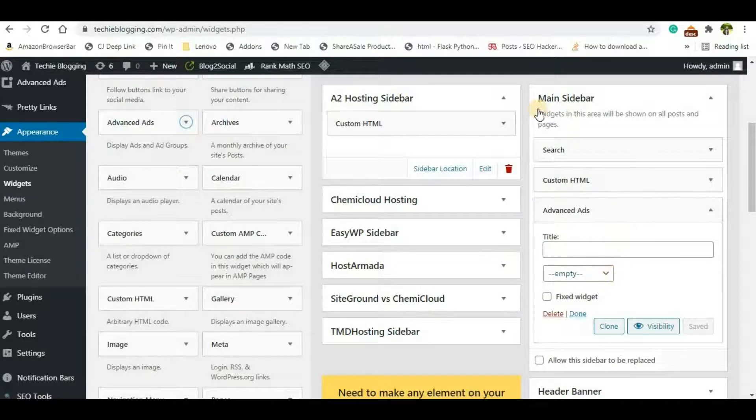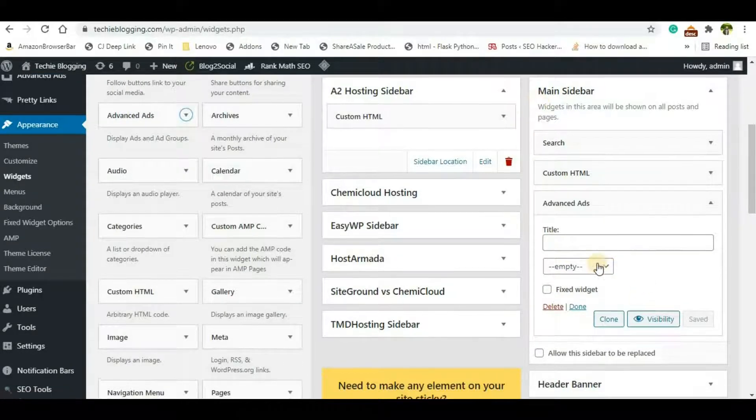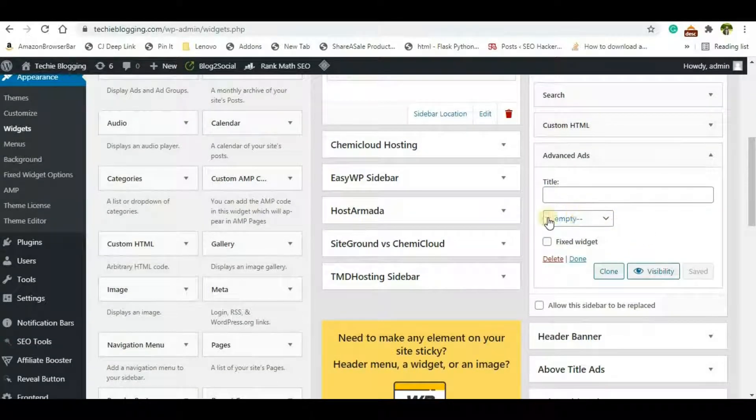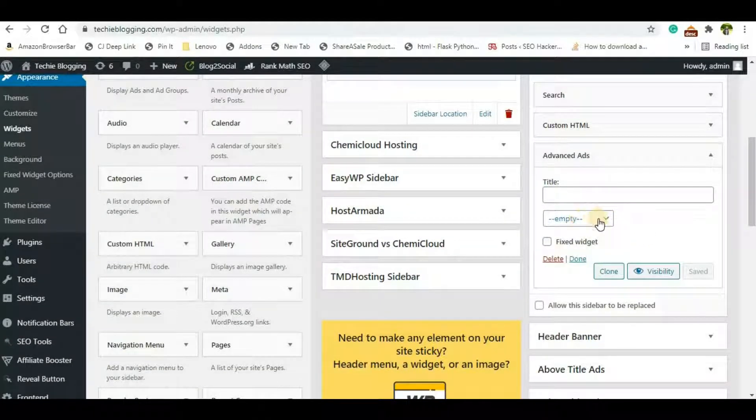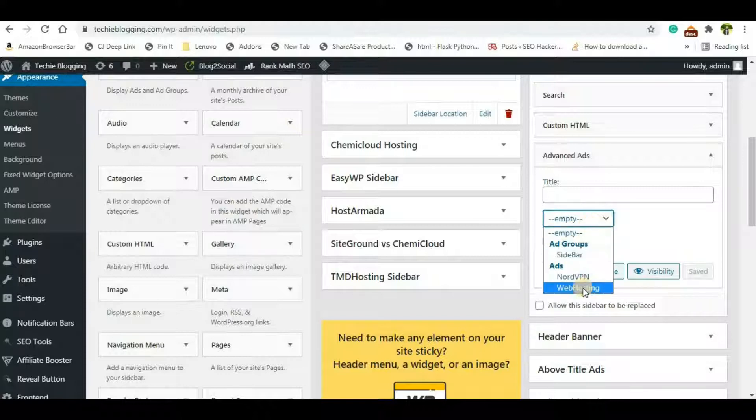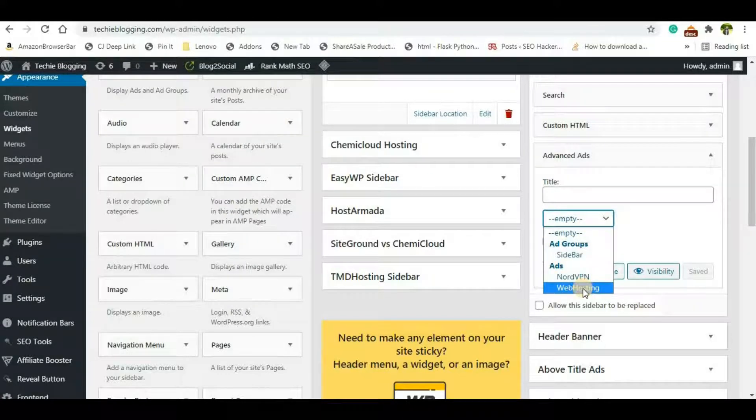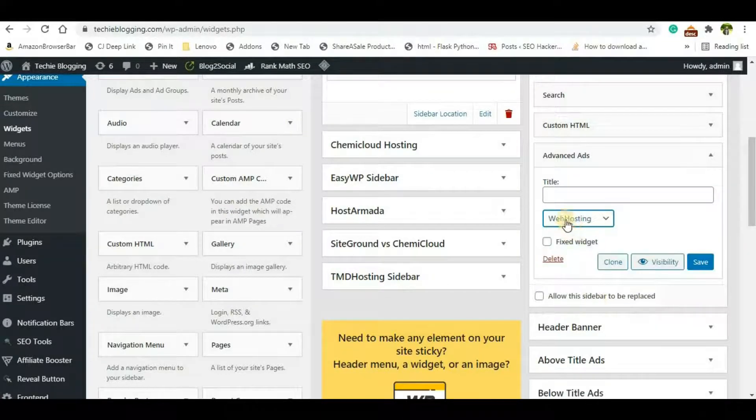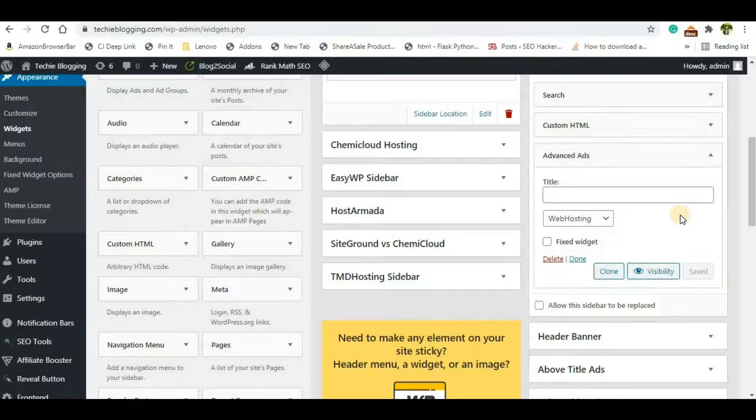So for me it will be added under the main sidebar and here I'm seeing empty but I will have to select the ad name that I just created. In this case it is Web Hosting. And that's it, just click on Save. So configuration-wise we are done here.